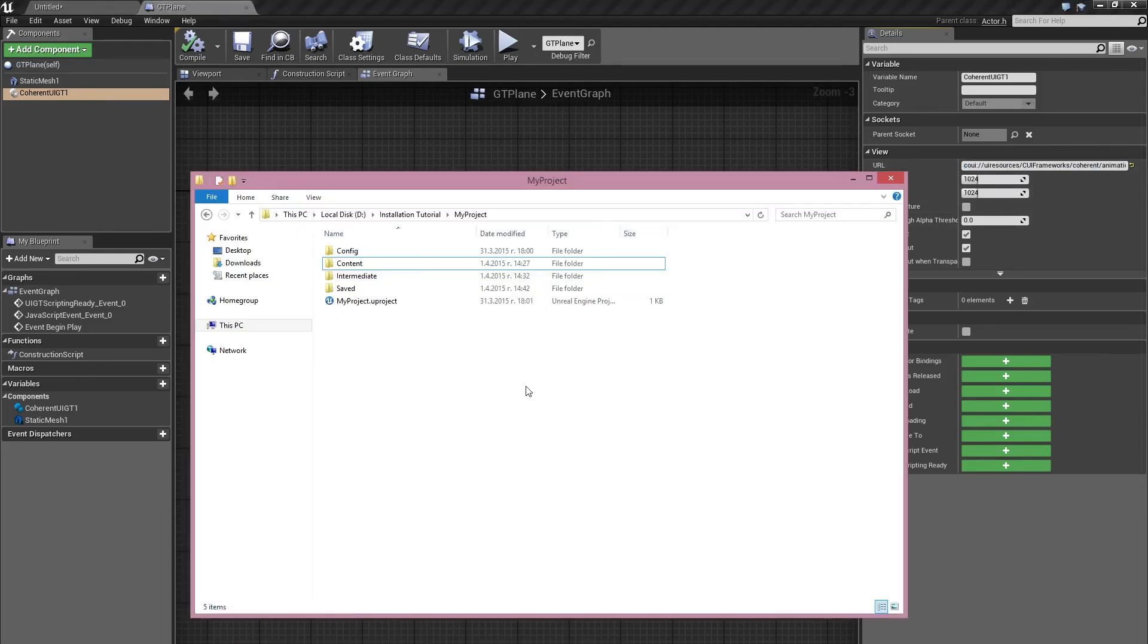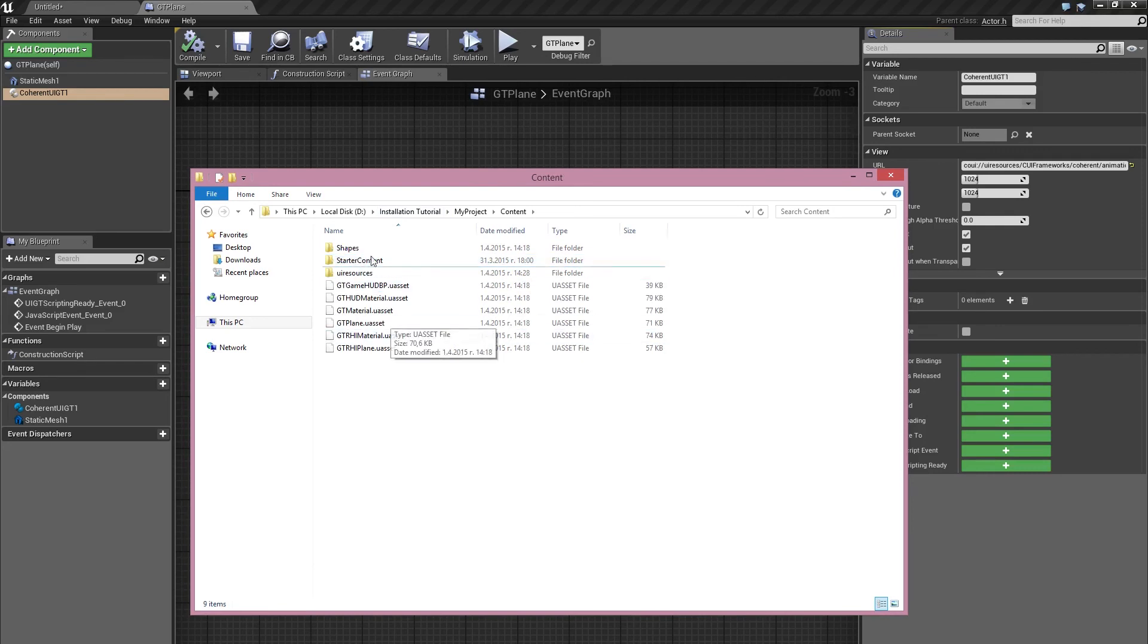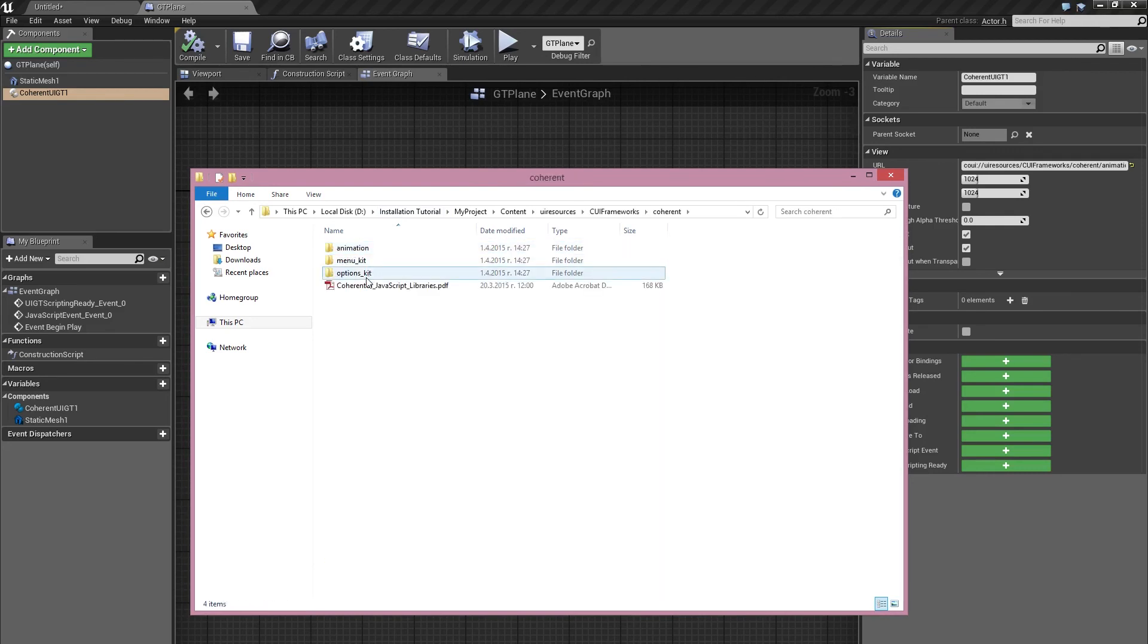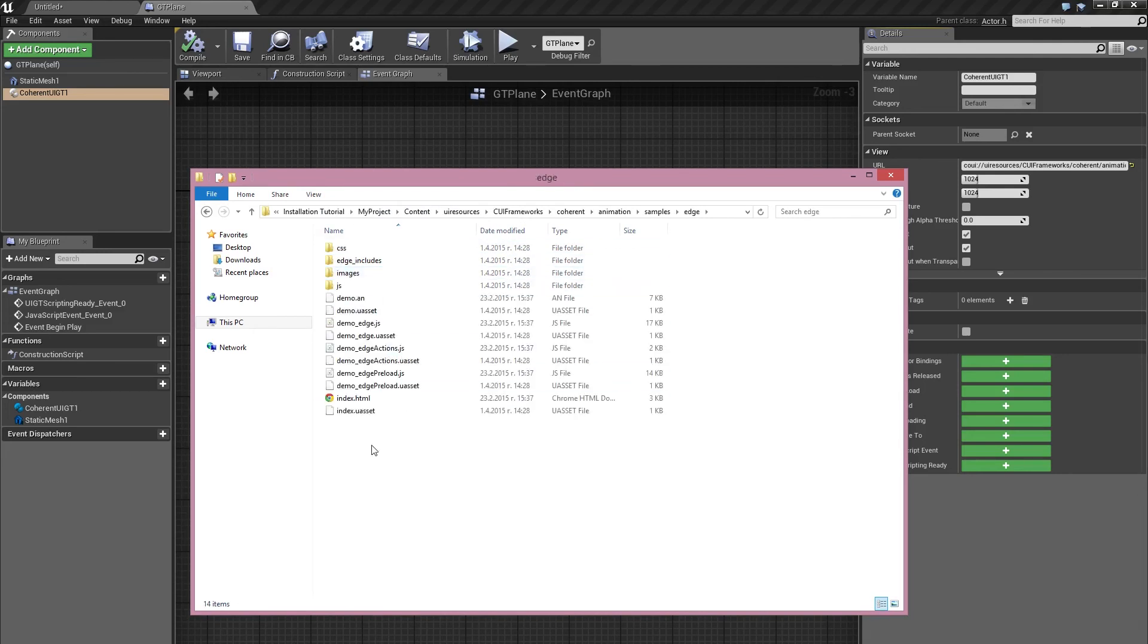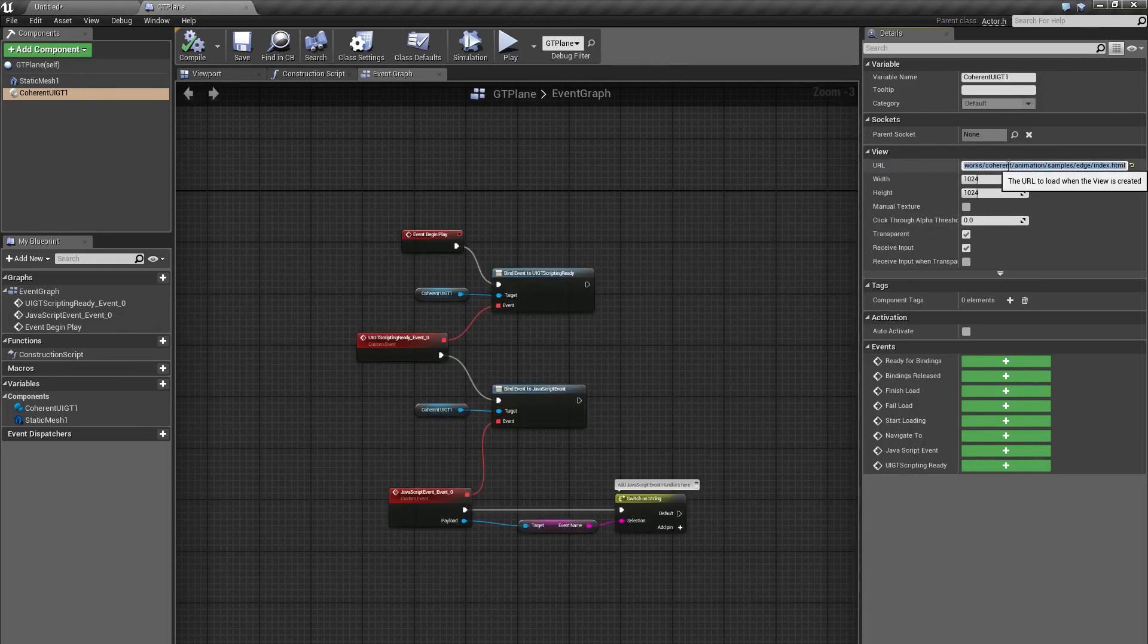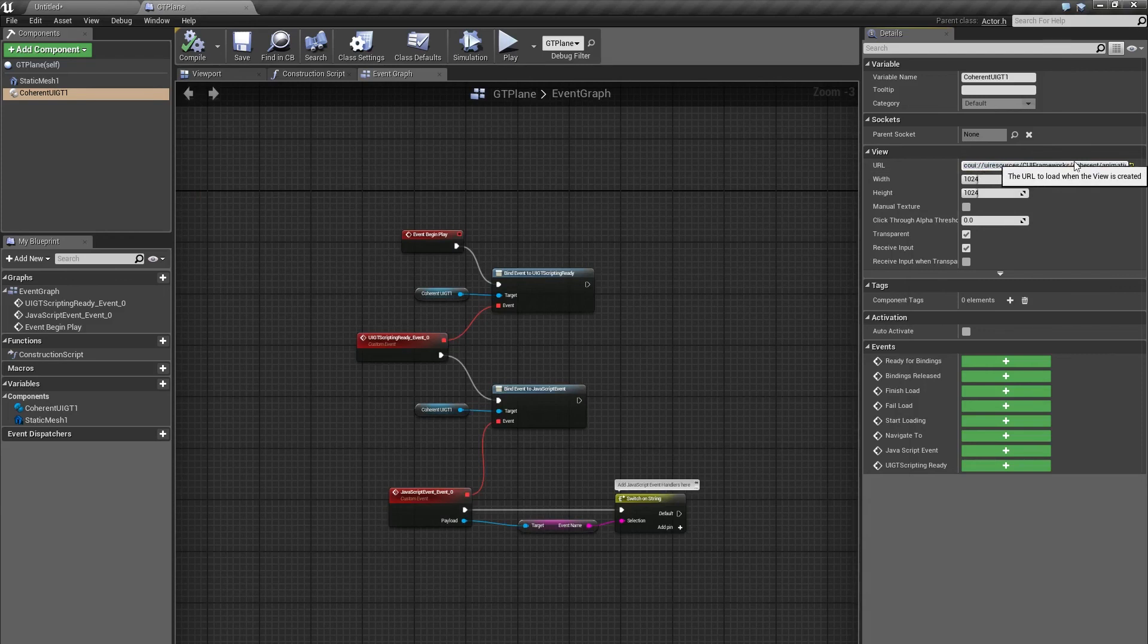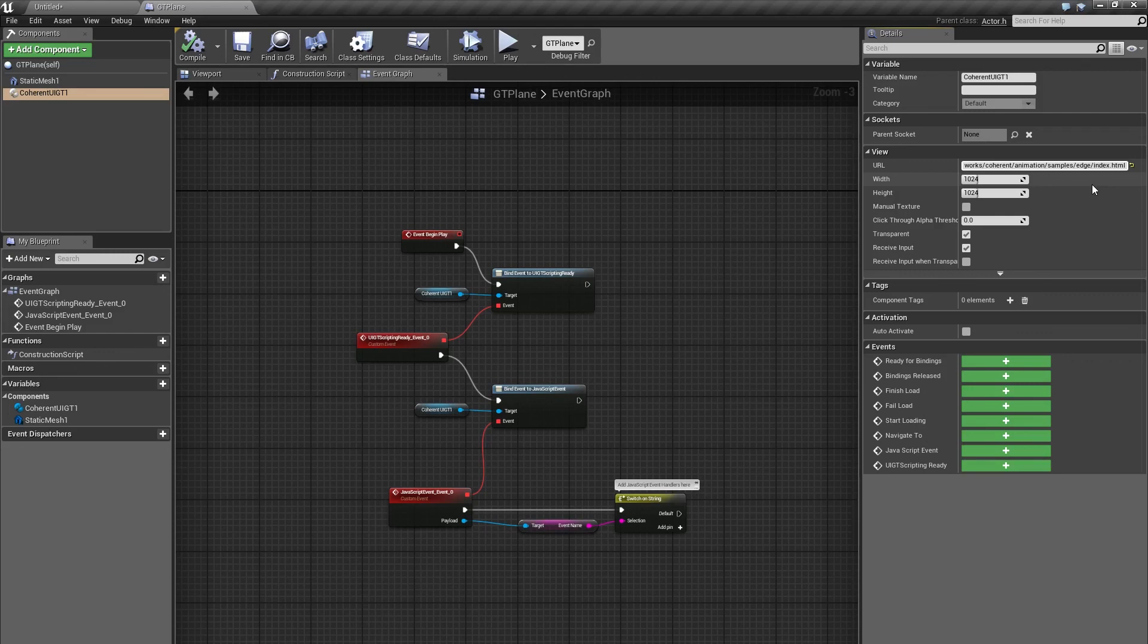So go to your Unreal project folder, content, UI resources, CUI frameworks, Coherent, animation, samples, edge. And this is the page that I'm going to use now. All you can do is just copy the file path and just paste it here. And just specify the file inside that folder. And I've already done that so we're going to go ahead and close the blueprint.